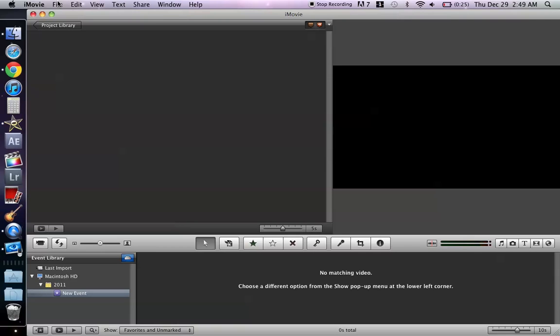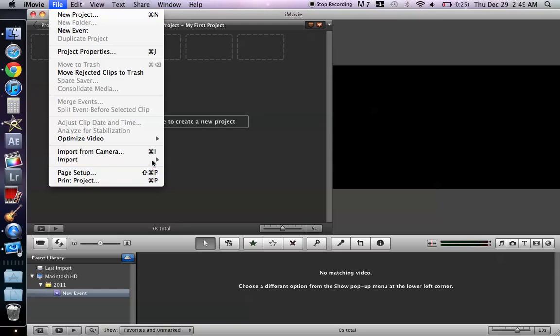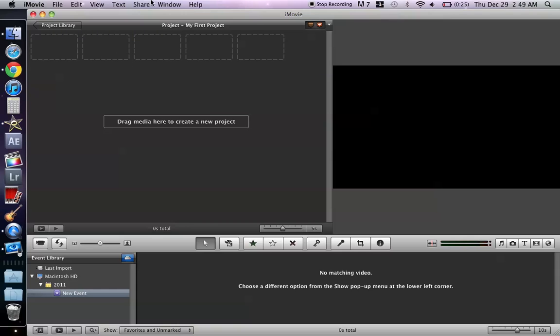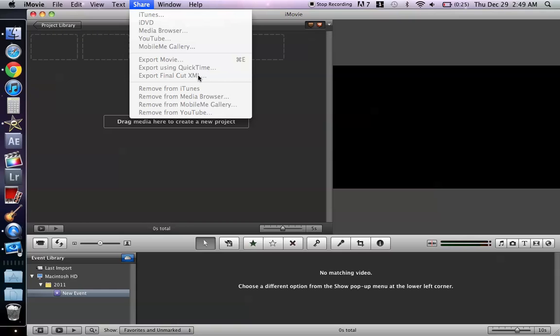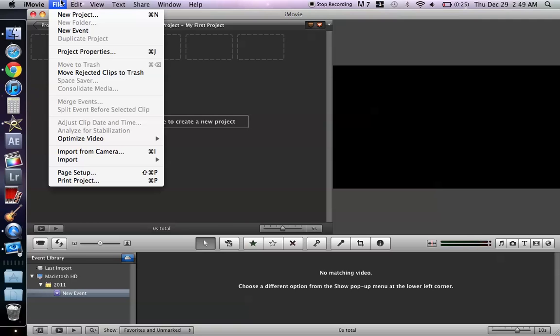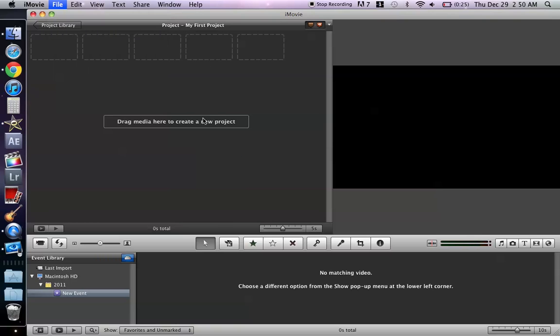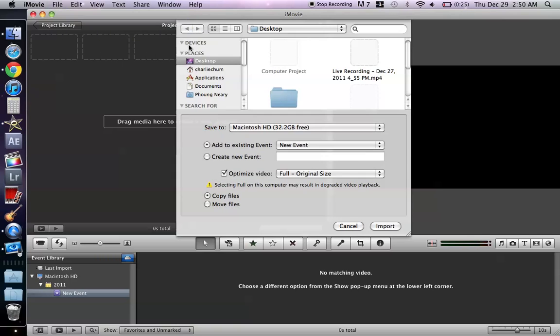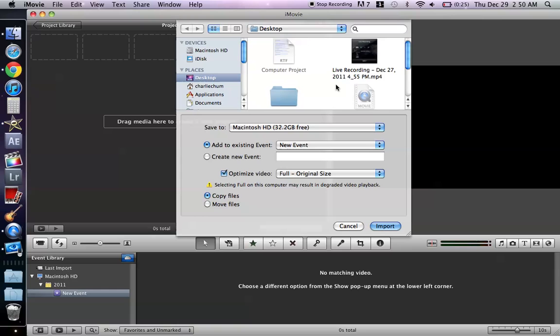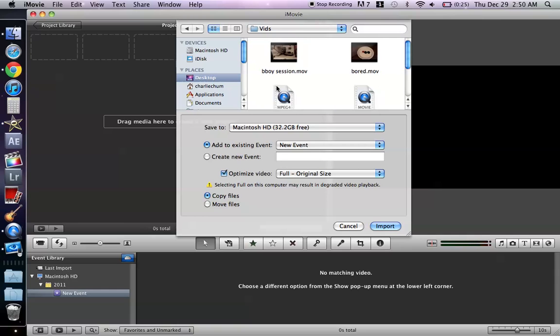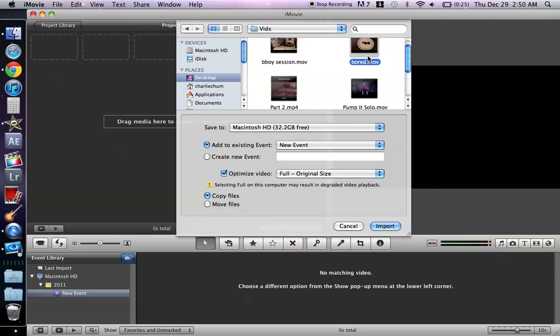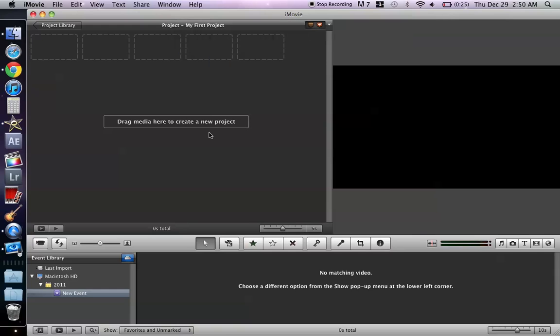Alright so then you'll import your film, which I can't, it'll take like an hour. Then when you're done you press... can I just get a short video? Hold on, sorry, let's do that.